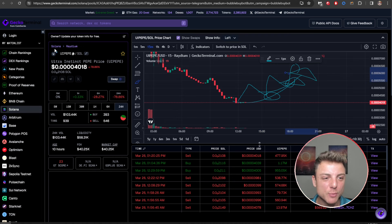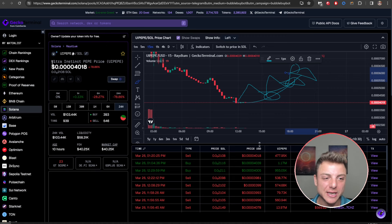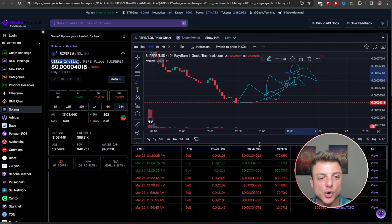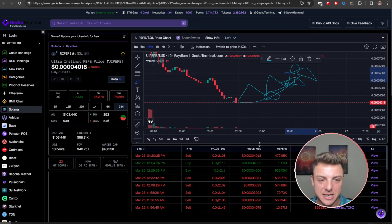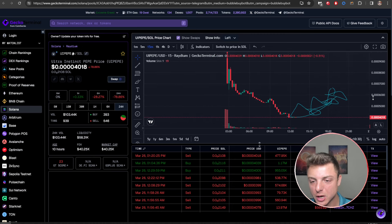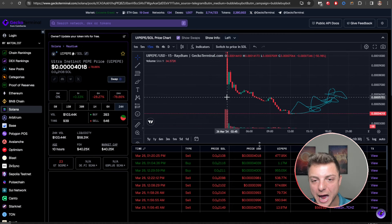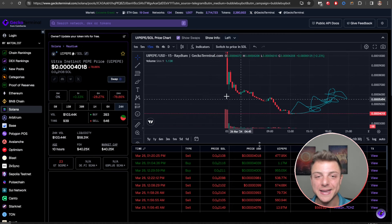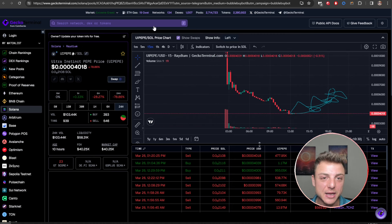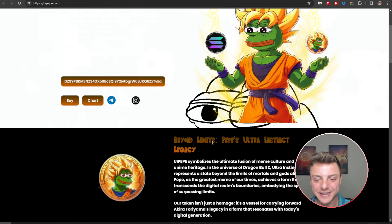So now that it's not available on the pre-sale anymore, you can see here it's available on Solana. You can head over to Radium here and it's very easy to actually look into Ultra Instinct Pepe. We can see UI Pepe is the overall ticker, and it only just launched a few hours ago in the overall market.